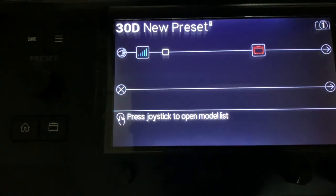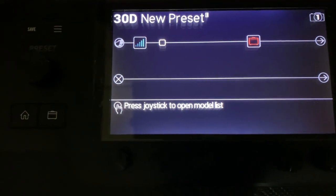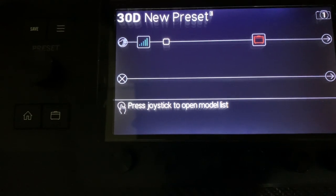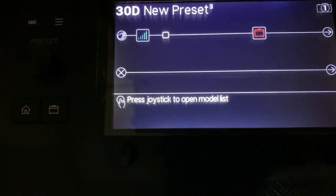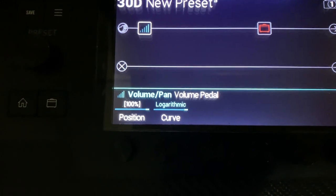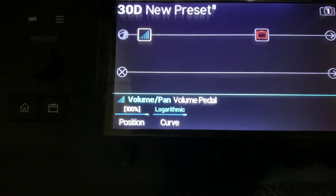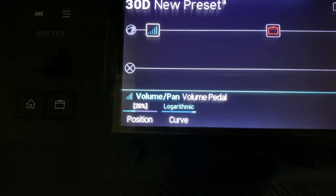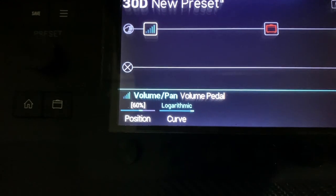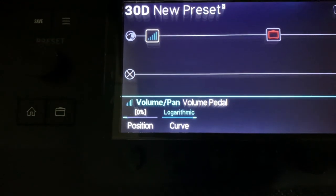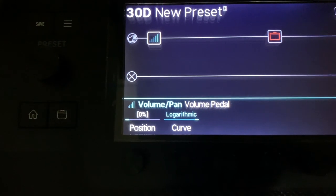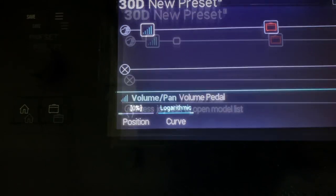Next I'm going to show you how to have a wah pedal and switch between them using the built-in expression pedal. When I am on the volume pedal and move the Helix's pedal, you can see the volume position is automating up and down. That's automatic — I didn't have to assign anything. Just adding a volume block to the patch will do that.